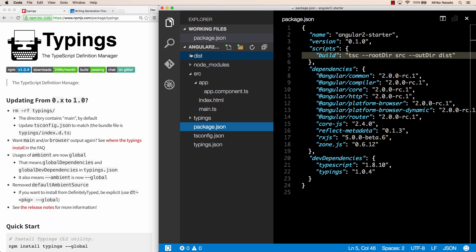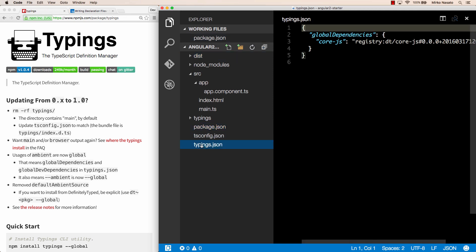Now that we know about npm scripts we can add another one for the typings. We mentioned that this typings.json file contains all the type definitions we need for this project and that are installed into the typings folder.